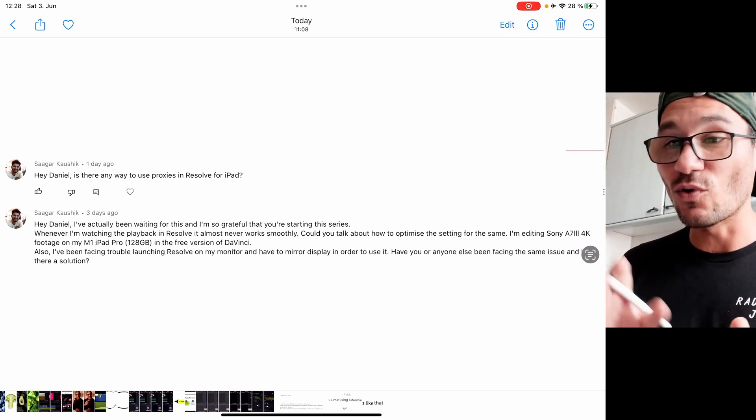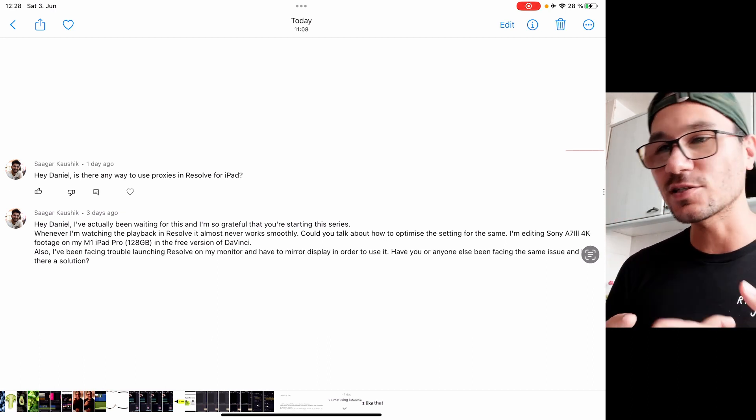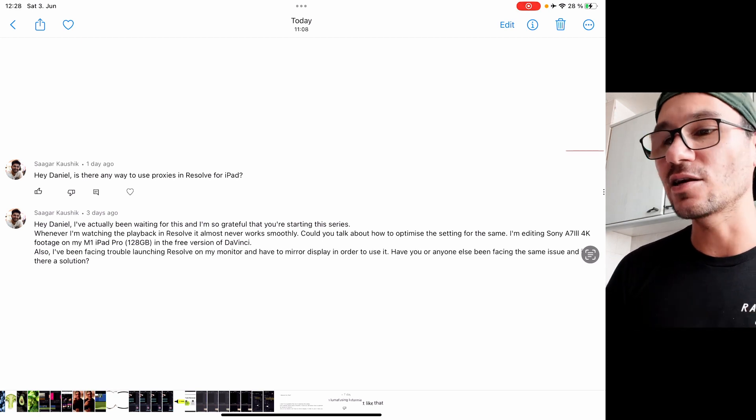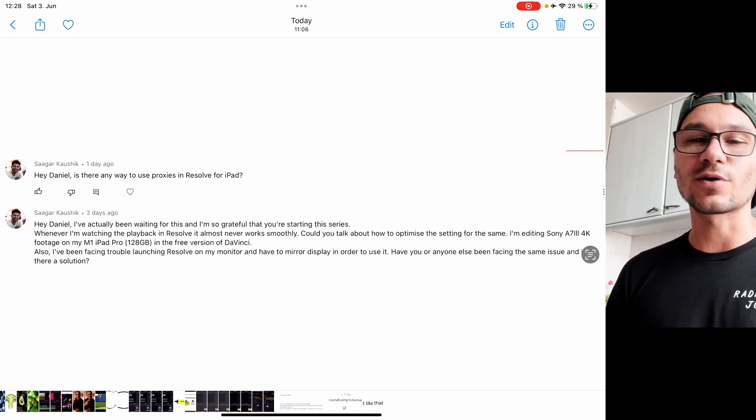Storage issues could be one cause of speed problems. The person asking had an M1 iPad with 128 gigabytes using Sony A7 III 4K footage. The answer is: take everything to external SSD storage and bring it into the iPad. If you open a project that already has proxy files created on a desktop, the iPad will recognize and work with those proxy files — it just can't create them itself.